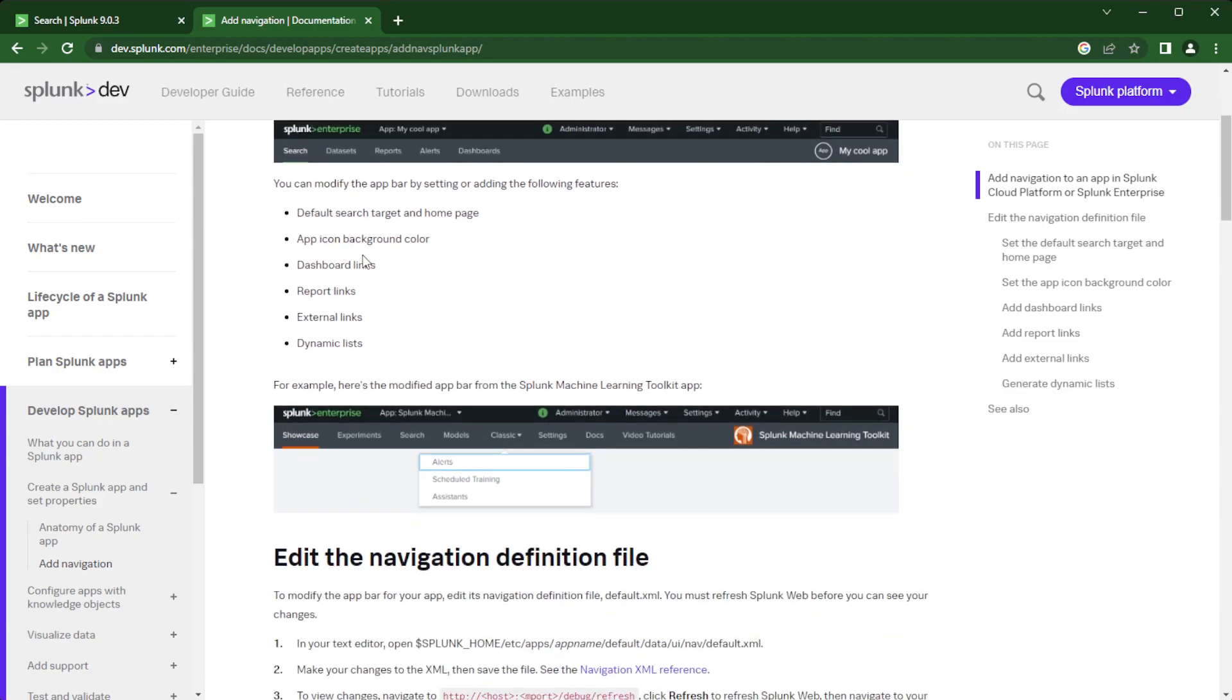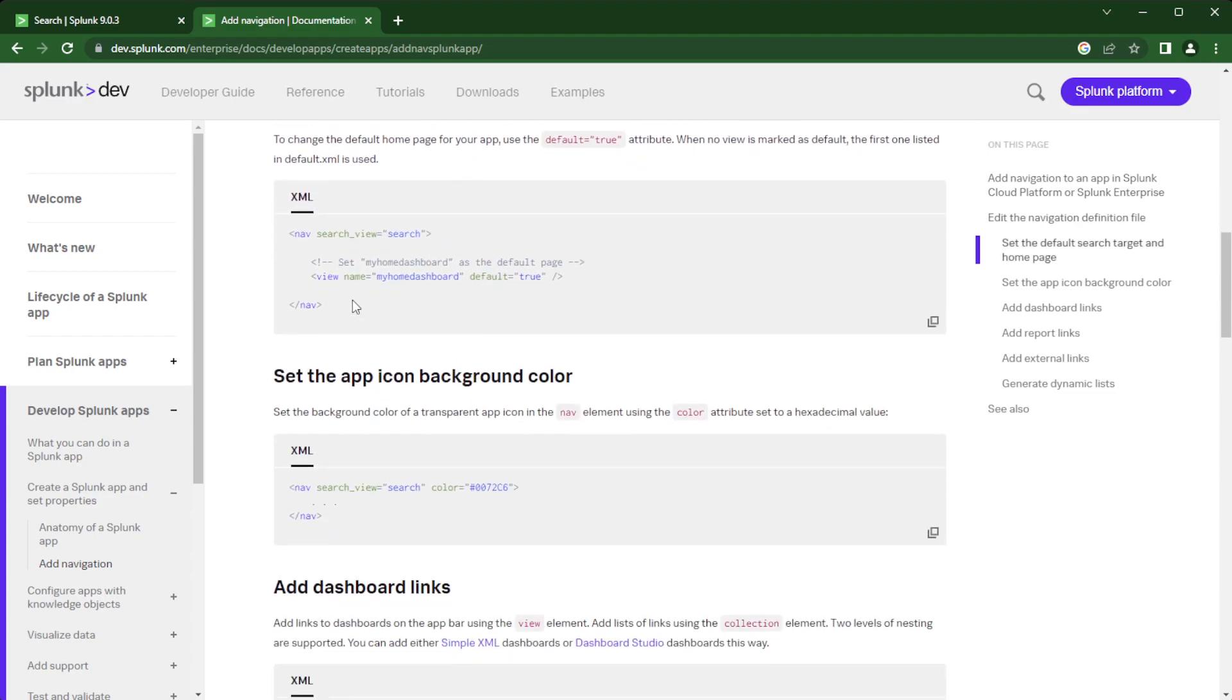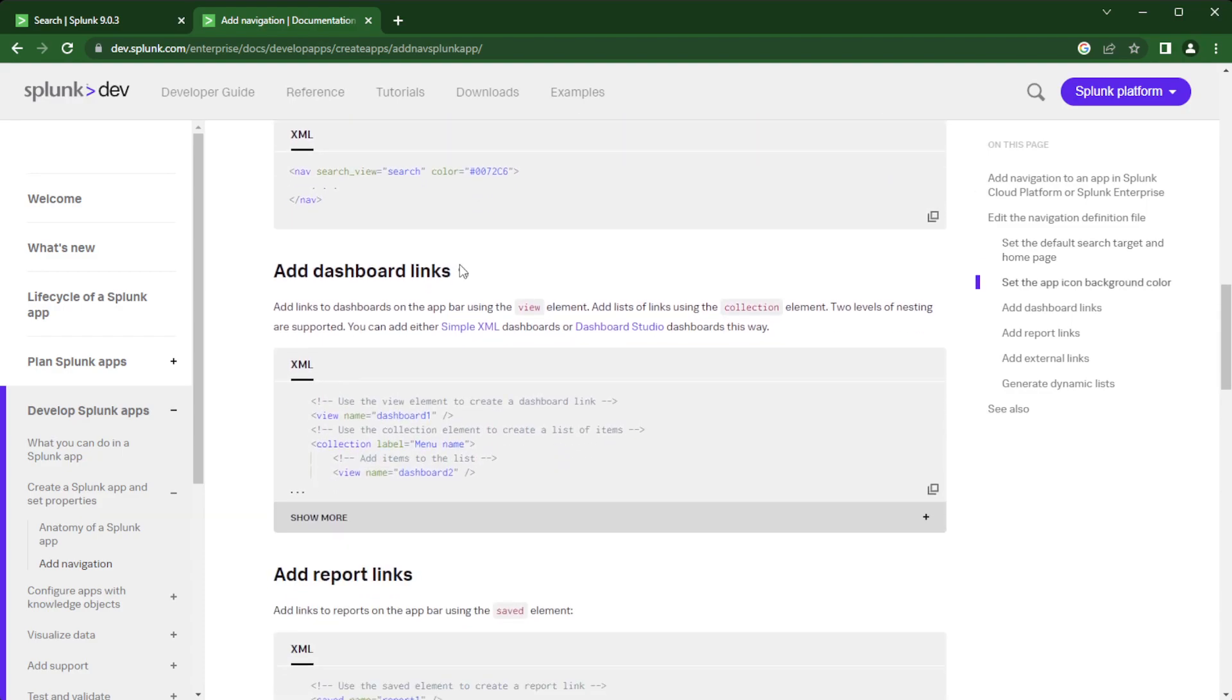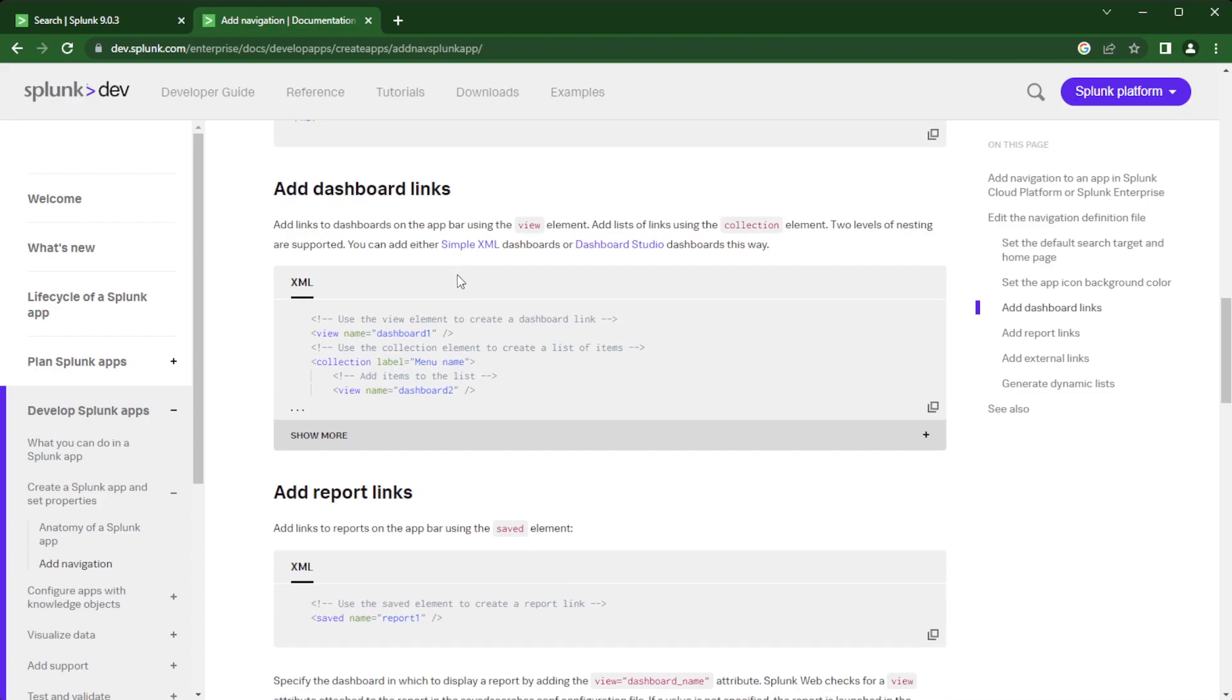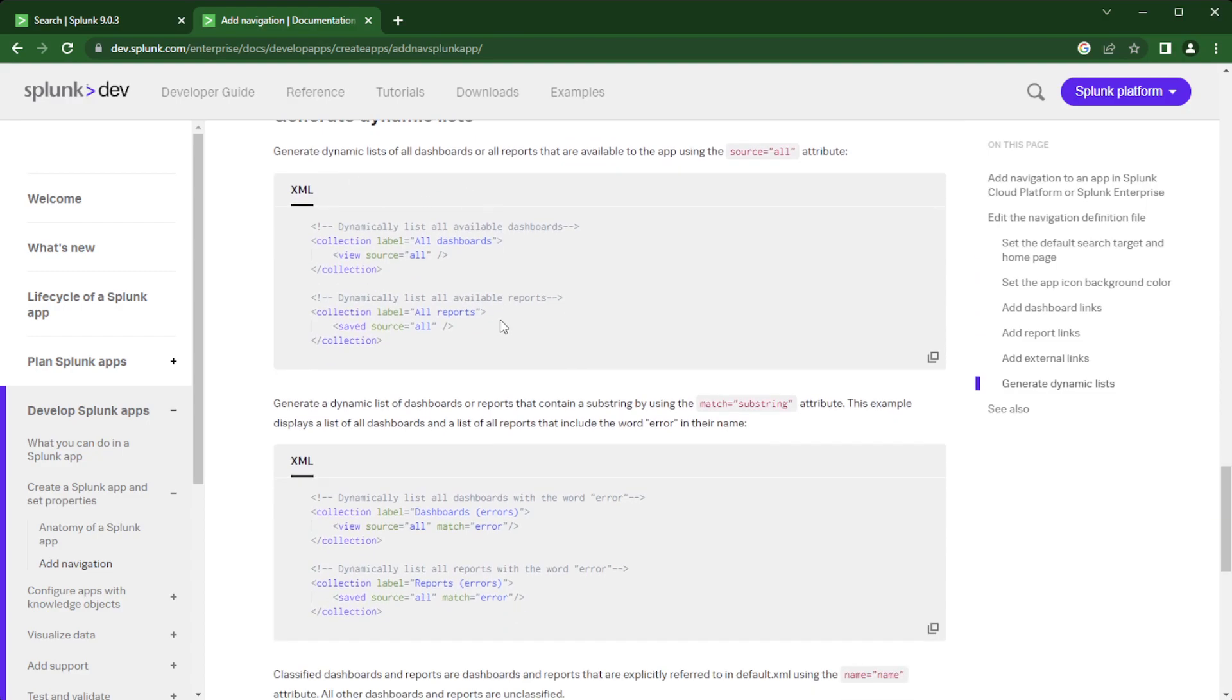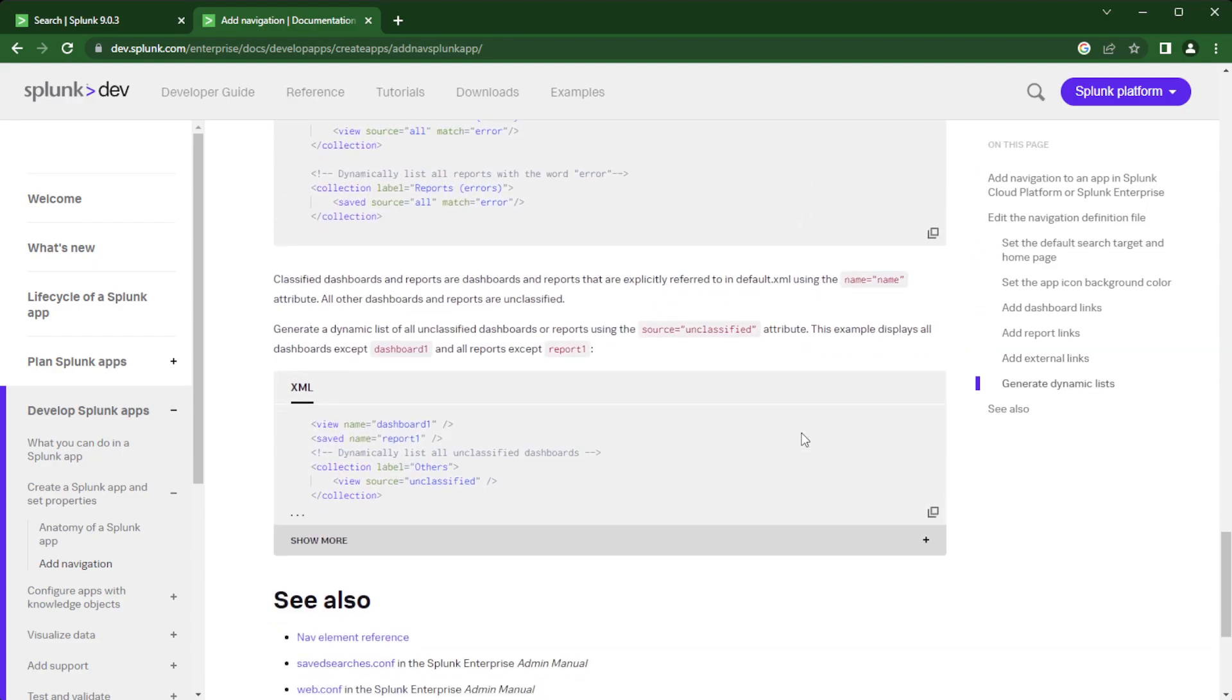And things like app icon background color or dynamic lists or external links. There's a lot of different things that we can do in here. It gives you examples even shows you the XML of what you'll have to enter when I go and show you where to edit this default menu. And then as I was mentioned earlier when I was generating a dynamic list it says right here using source unclassified. It will still display in your drop down list unless you do a view name and you're specifying or save name the report or dashboard.